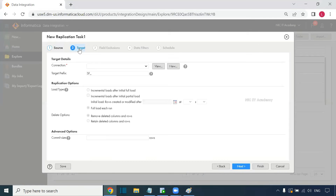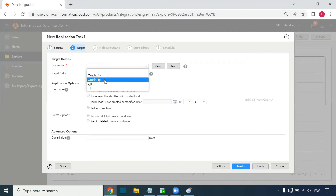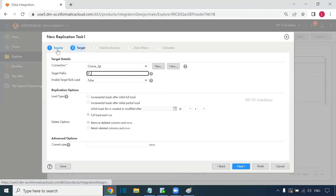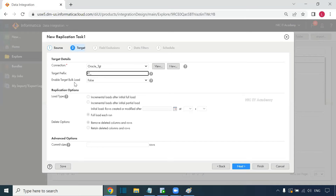For the target definition, we choose the target connection. As mentioned, the target can be a relational database table or a flat file — here we select the table connection. We need to provide a prefix for the target tables; I'm giving the prefix 'RT' for replication. We also have the enable bulk load option: bulk load false means normal load, inserting records one by one; by default it is false.